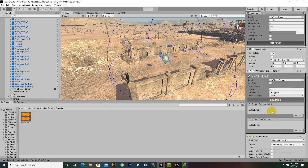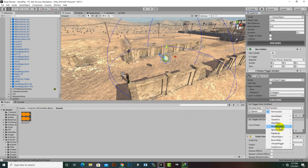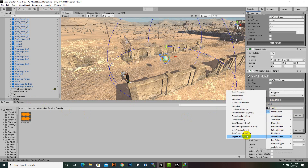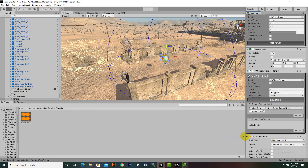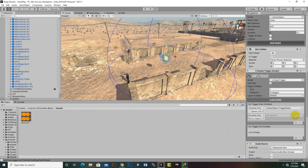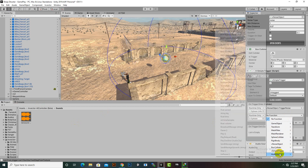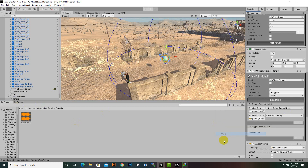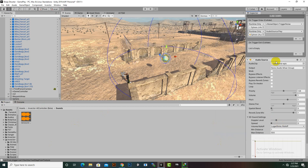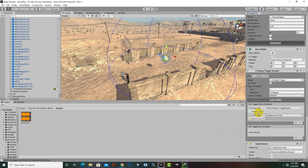Now in the Simple Trigger's open events we have to add two events. We'll drag the sphere in and select the Noise Object's Trigger Noise event. Also for audio, we'll select the sphere, then go to Audio Source and select Play — so when the sphere hits the ground the audio will play.